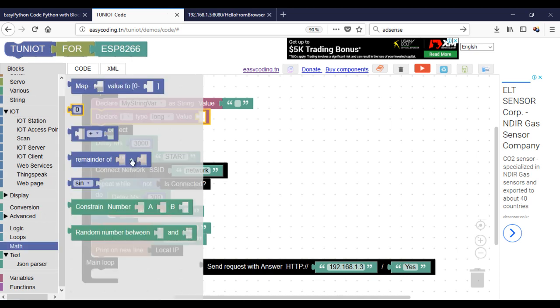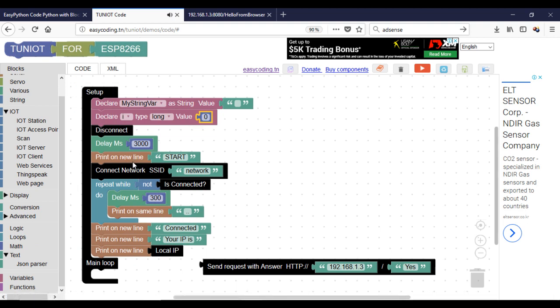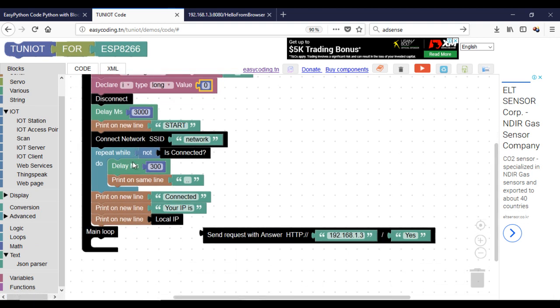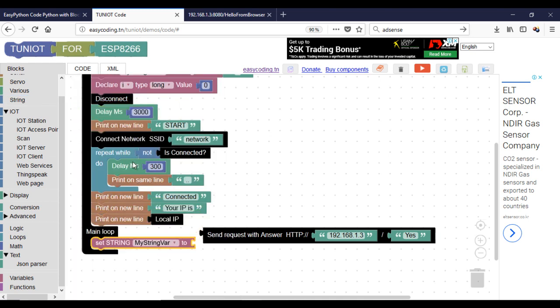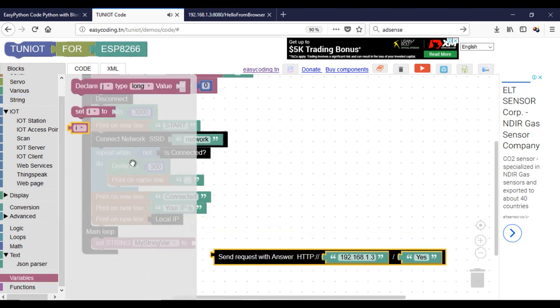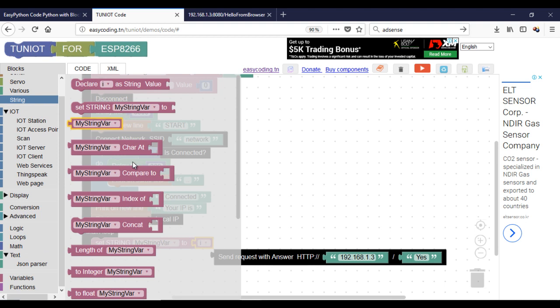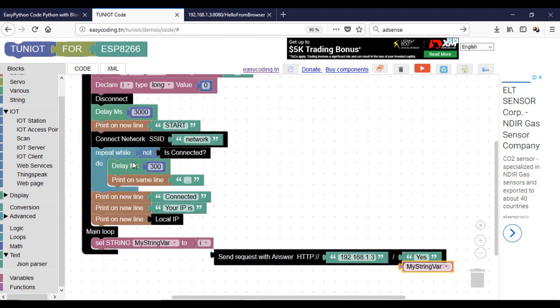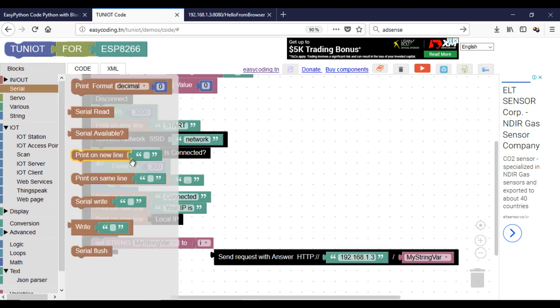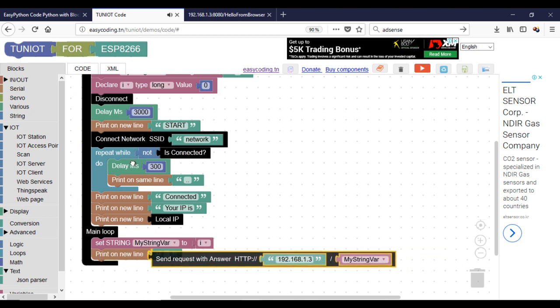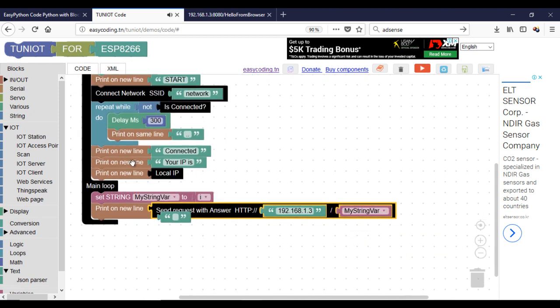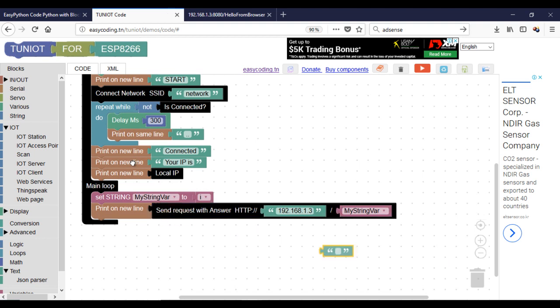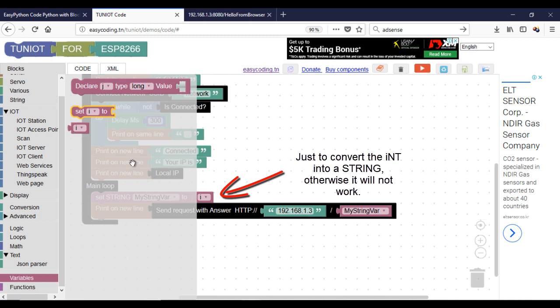And the I variable will be increased by 1 after sending the request. I will put the int variable into a string to convert it.